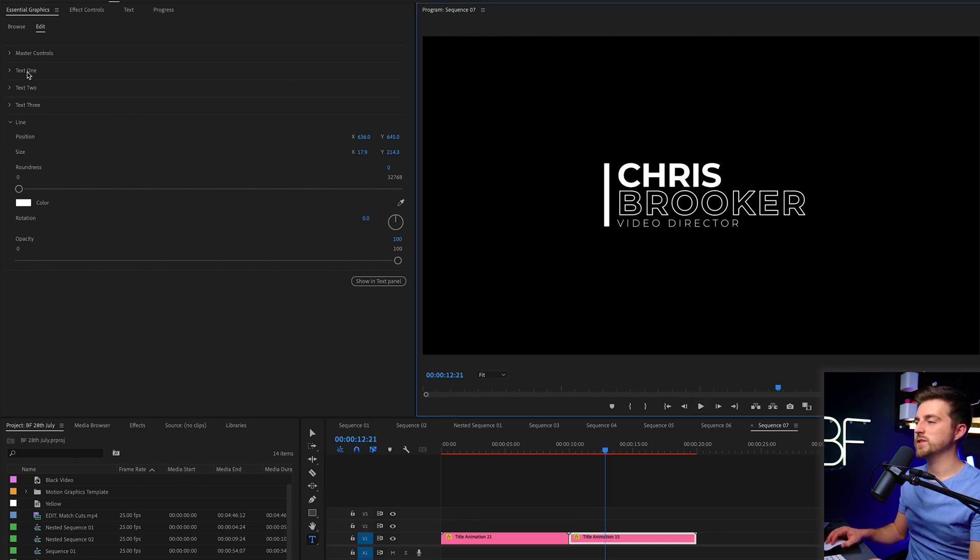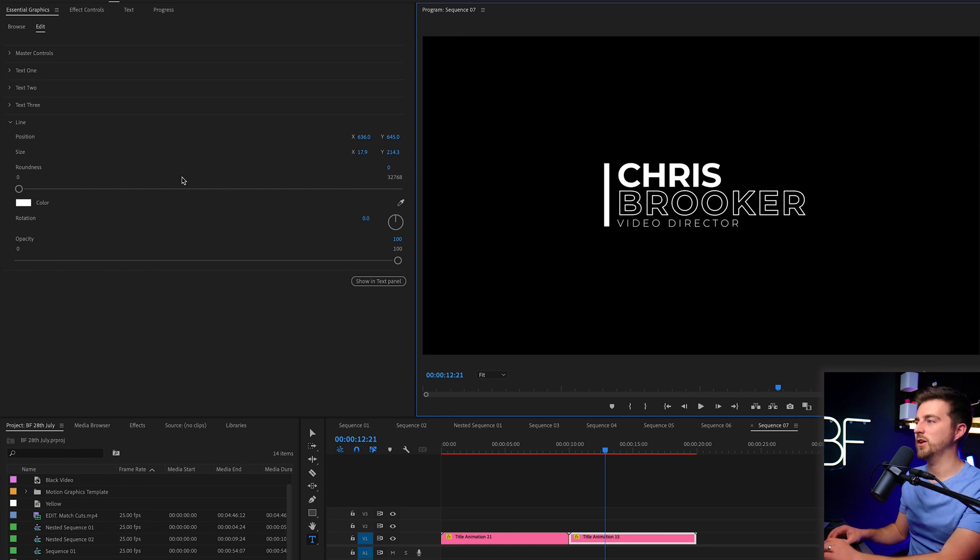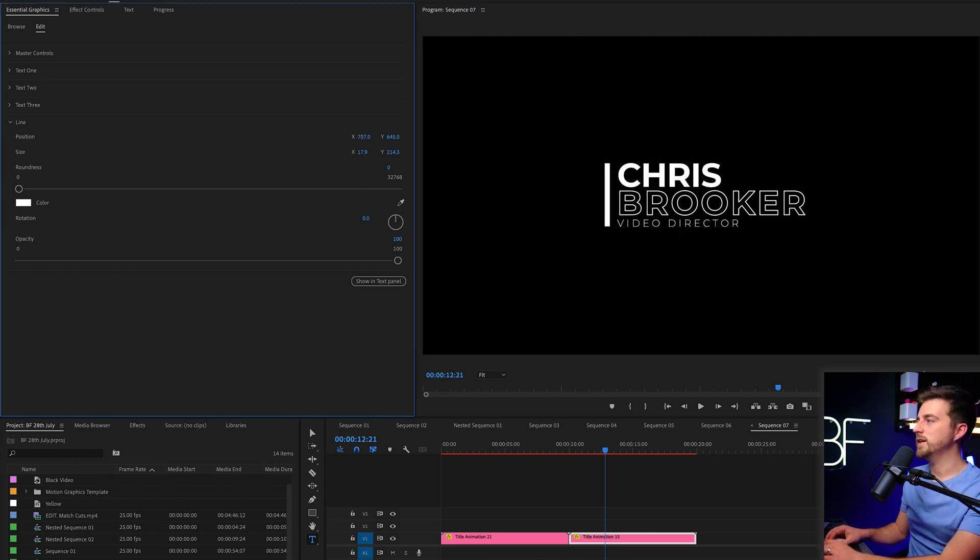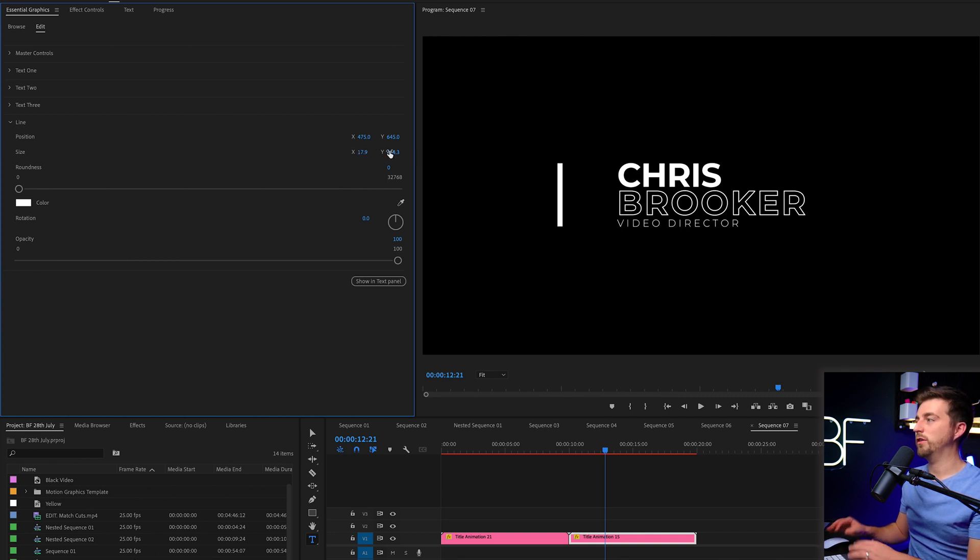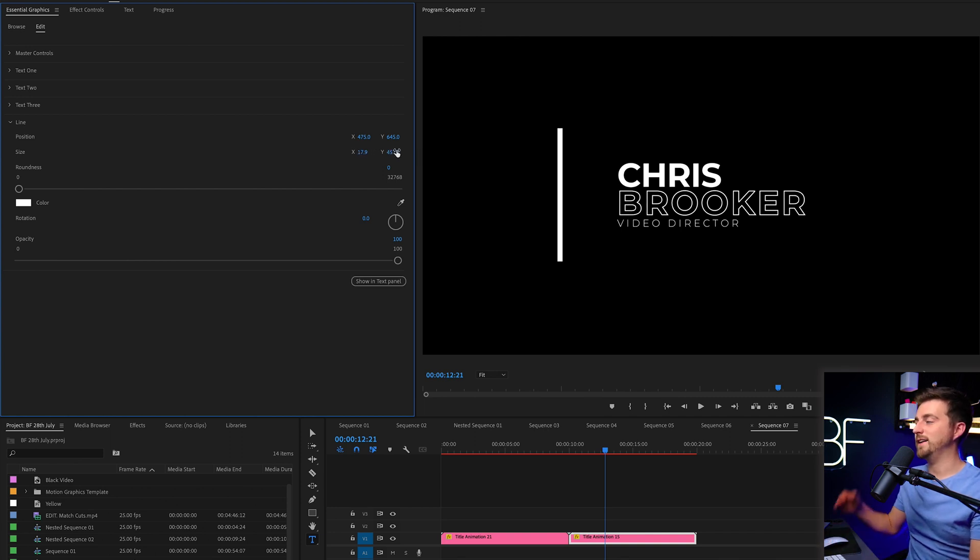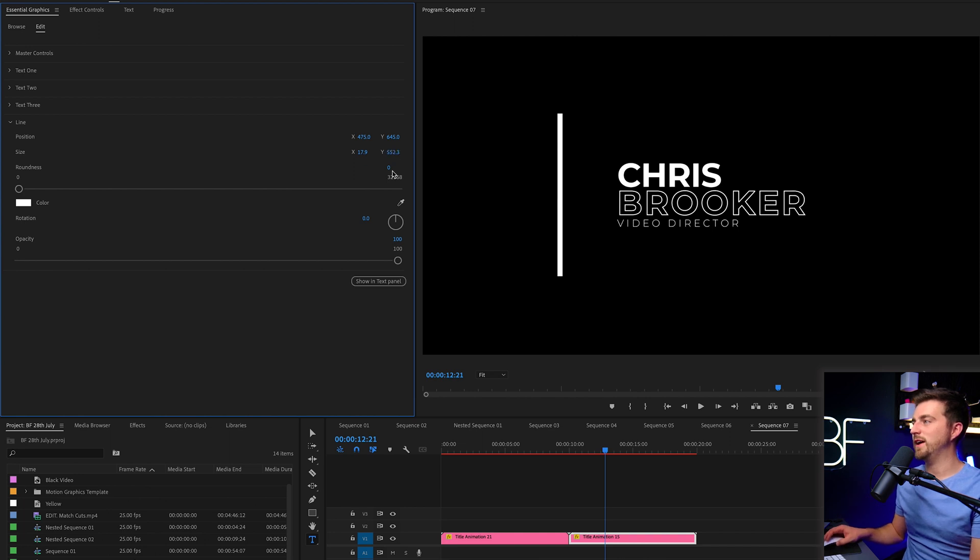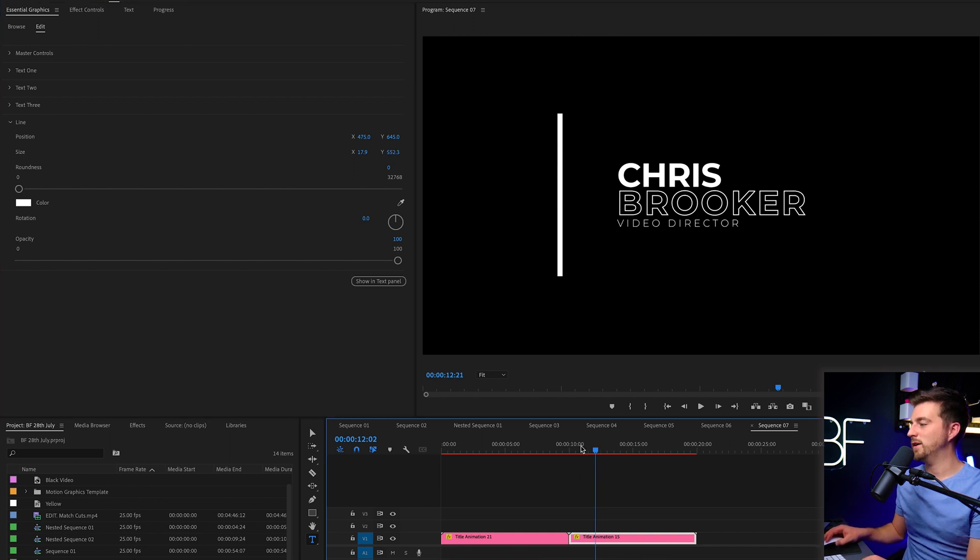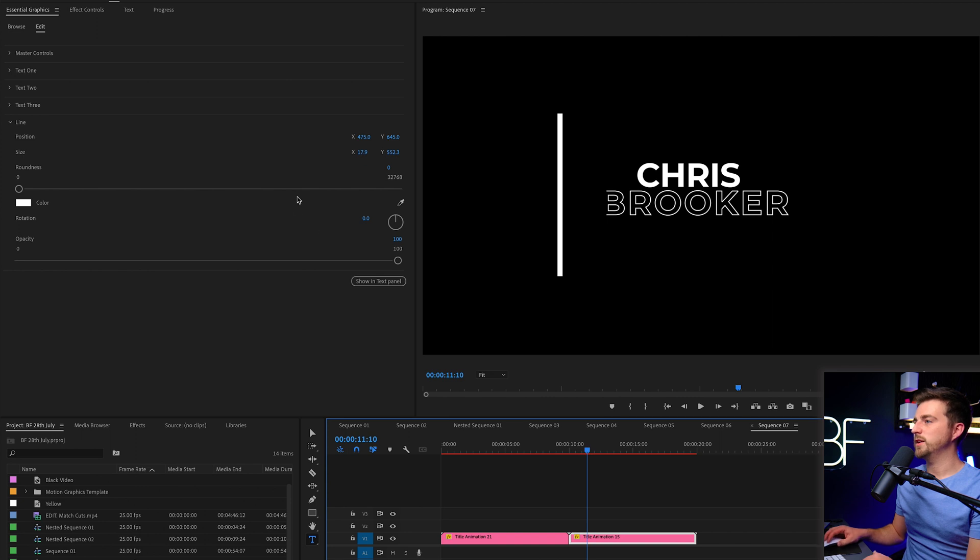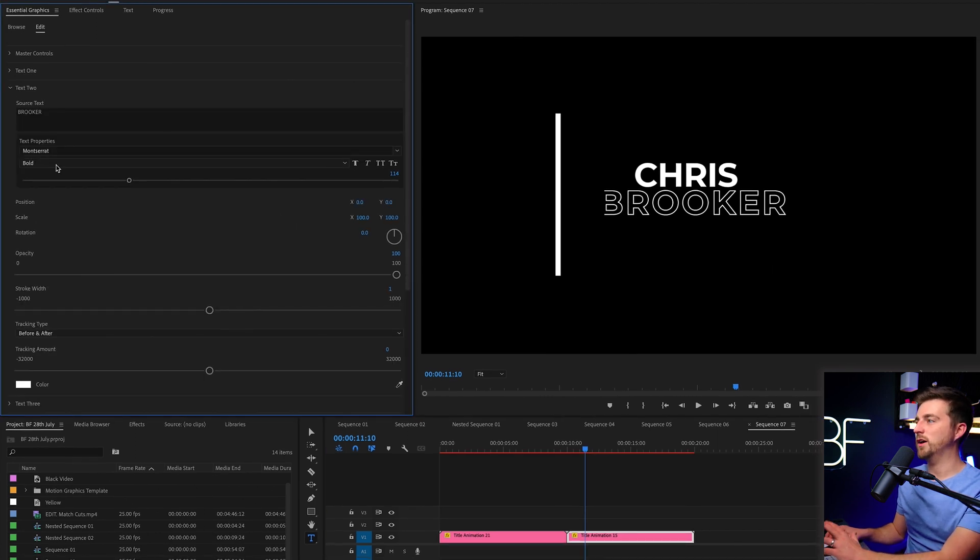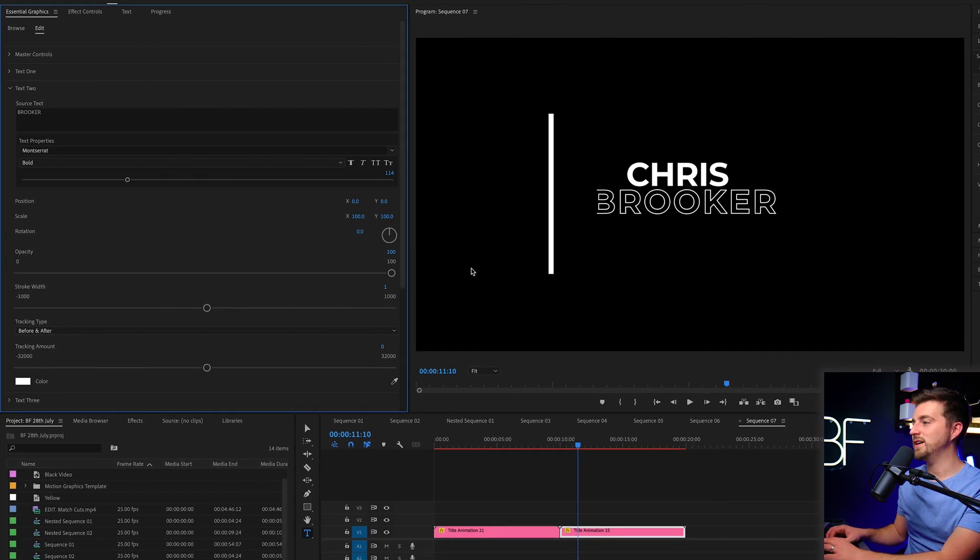So we've got master controls, text one, text two, text three, and then you've got the line. So we can change the position of the line. We can increase the size of it, both in thickness and in height. It's not linked, so you can affect them exactly how you want. You can change the color of that or then you can go into all of the text layers.